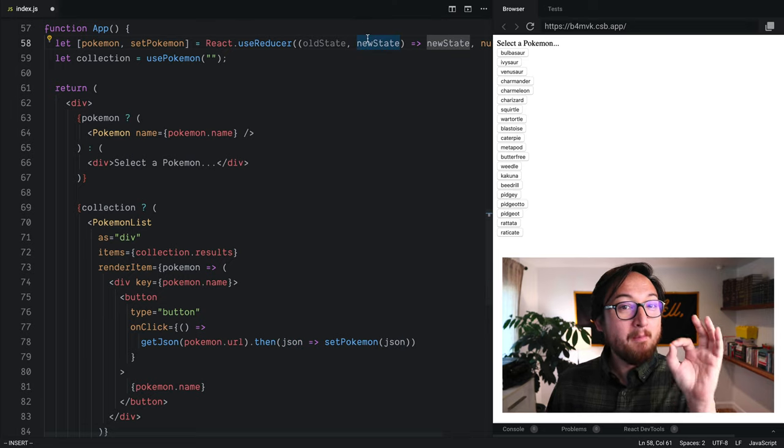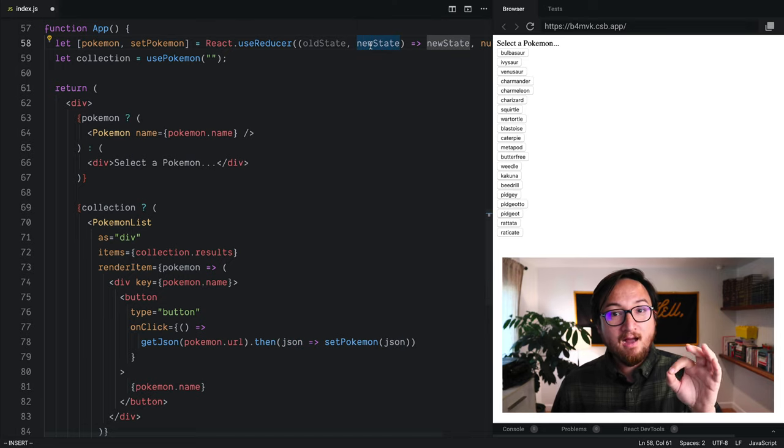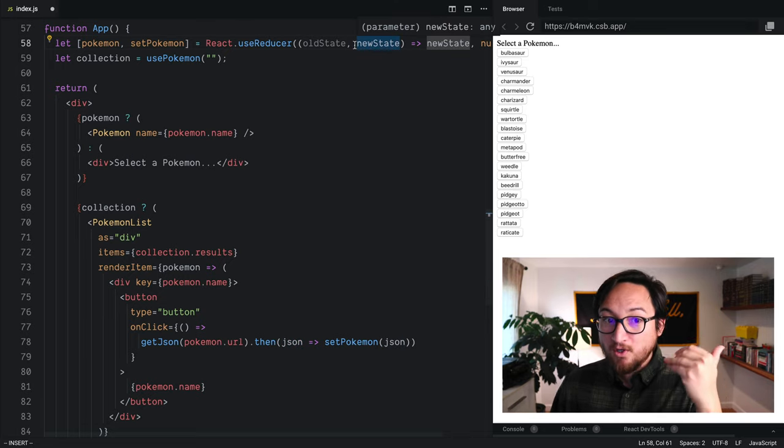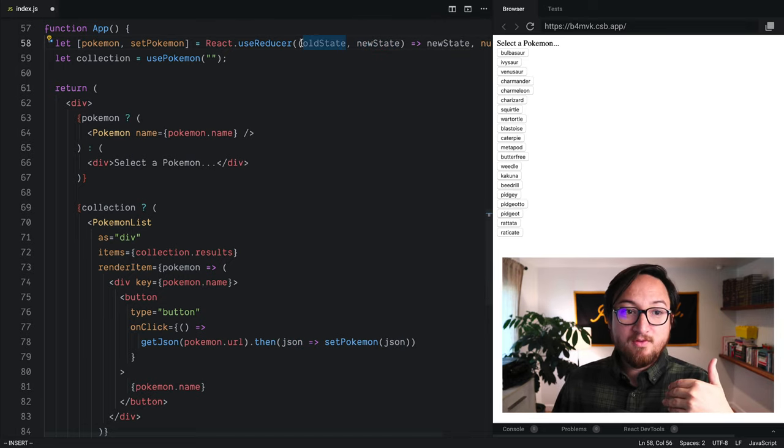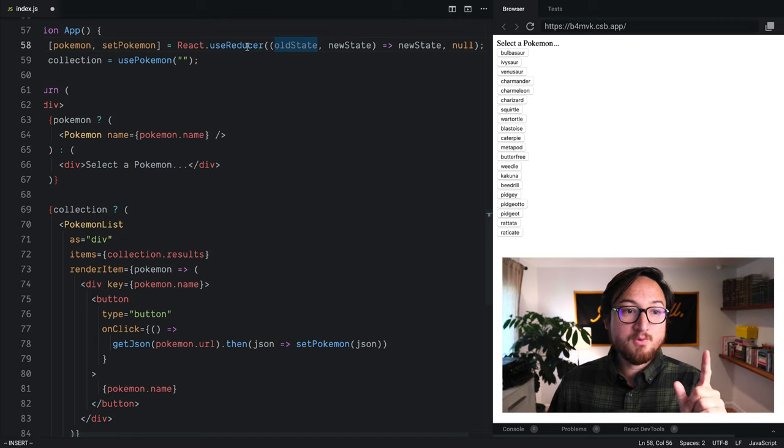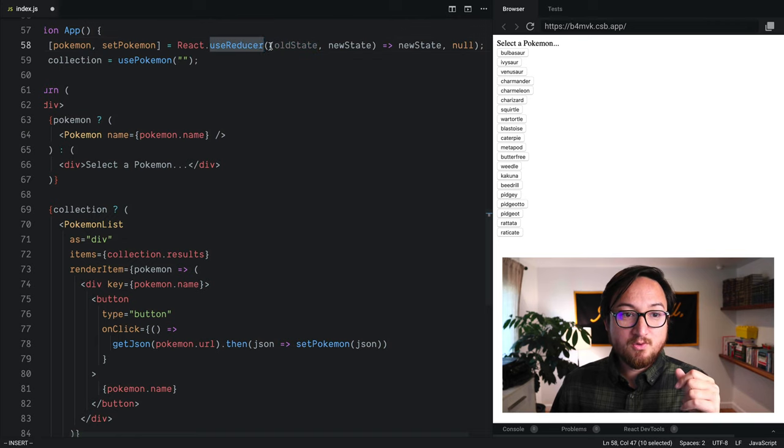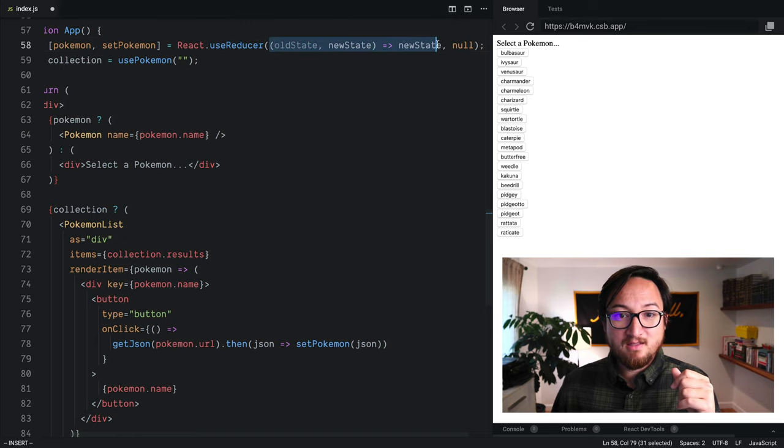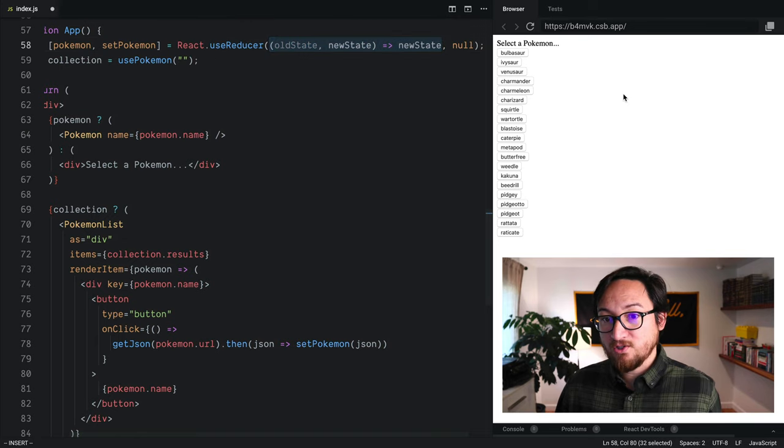Now, this is all going to change tomorrow. But I just want to show you the big difference between useState and useReducer is just this function.